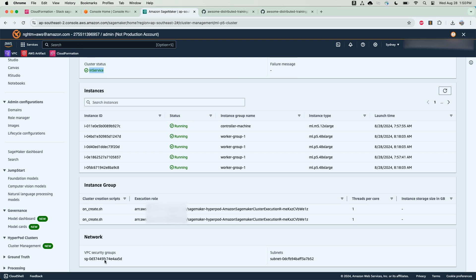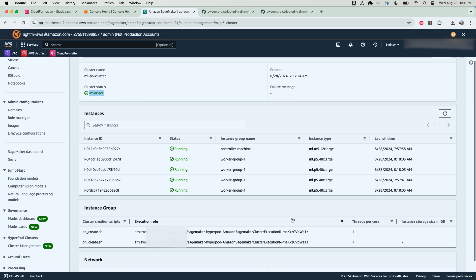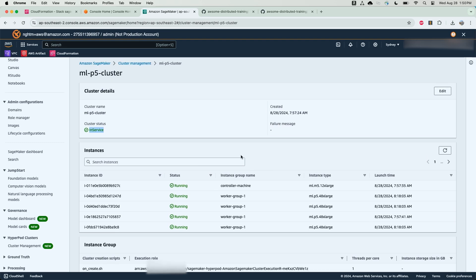Additionally, I can see the security group and VPC subnets that were configured for the SageMaker HyperPod cluster.